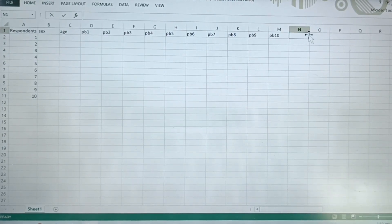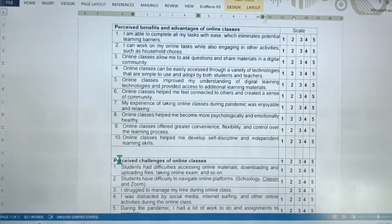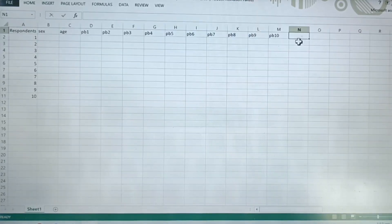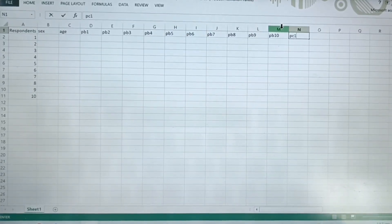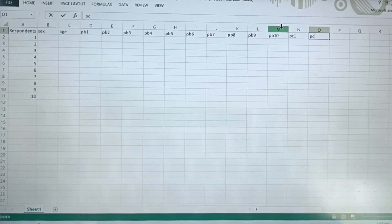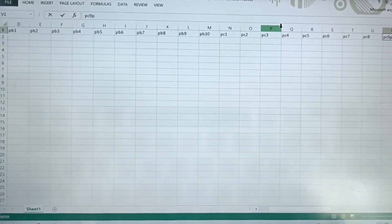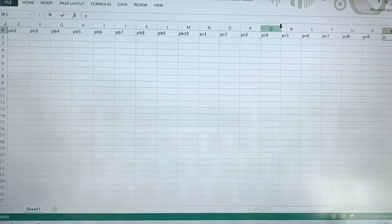The same process — go back to the MS Word copy. We have PC, perceived challenges. That's also 10 items. So PC1, PC2, 3, 8, 9, and 10.